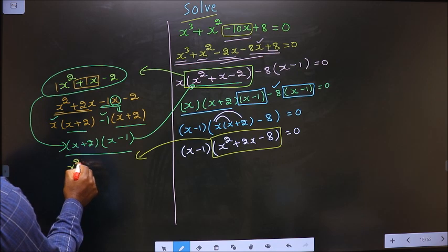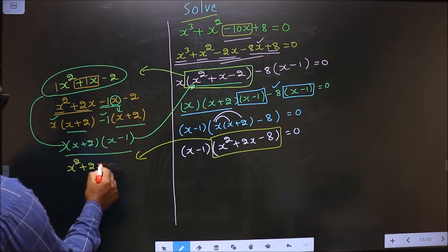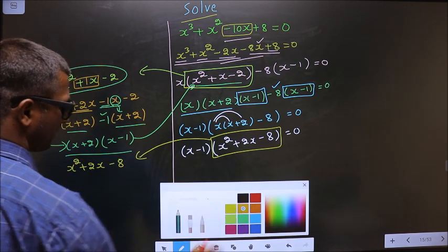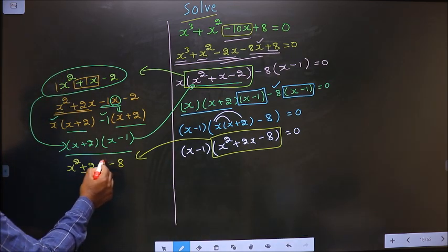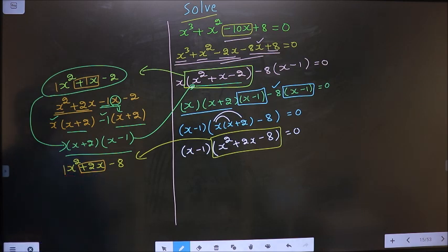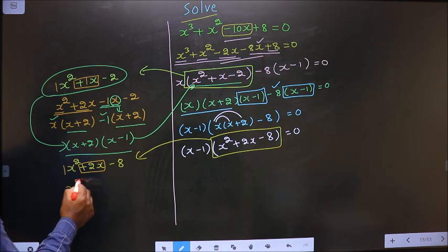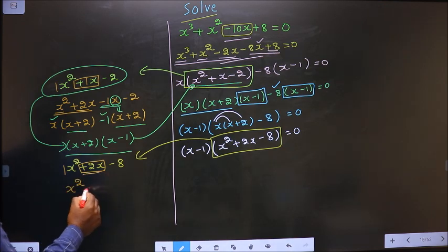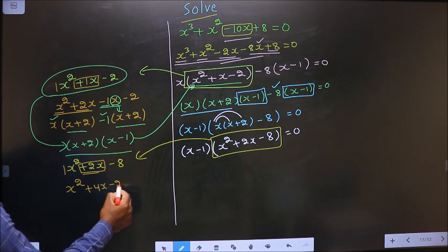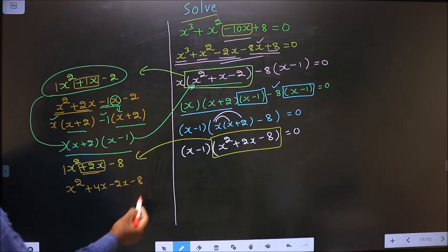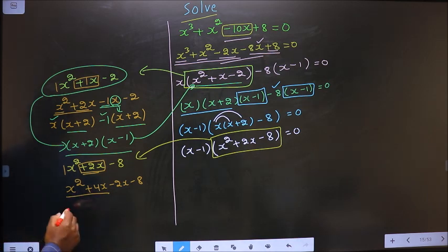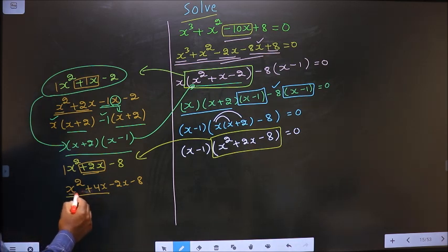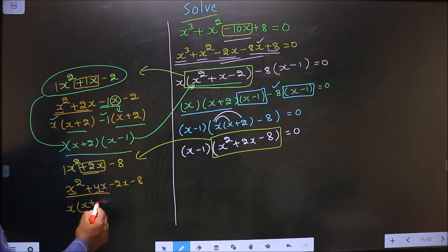That is x square plus 2x minus 8. To factorize this I should change the x term. So 1 into 8 is 8, and 4 minus 2 is 2, so now in place of 2x I will write plus 4x minus 2x minus 8. Now what can you take out common from the first two terms is x, so here you get x and here you get plus 4.